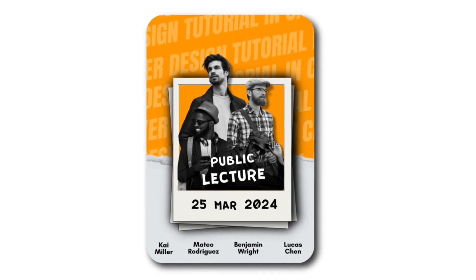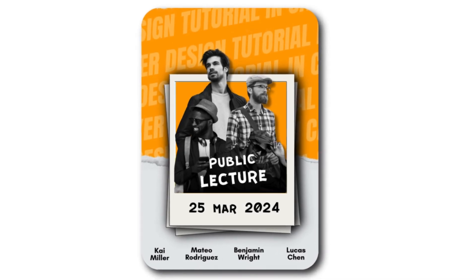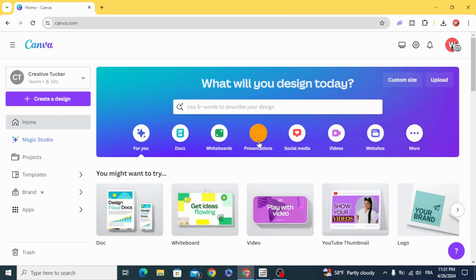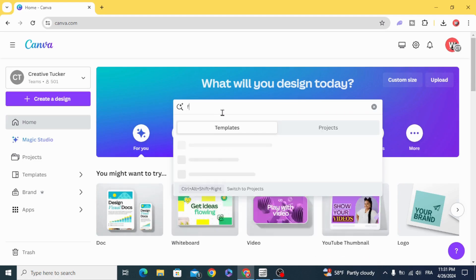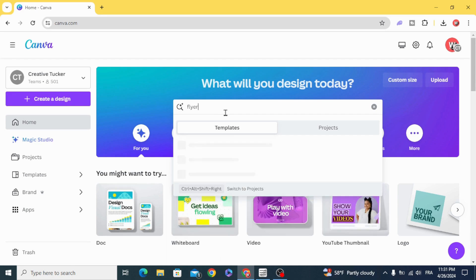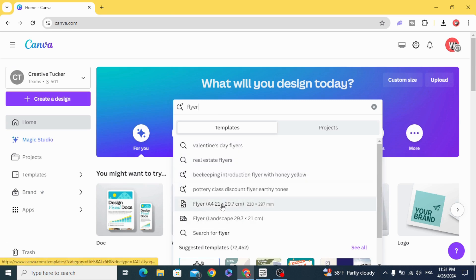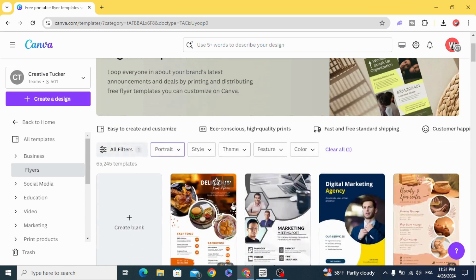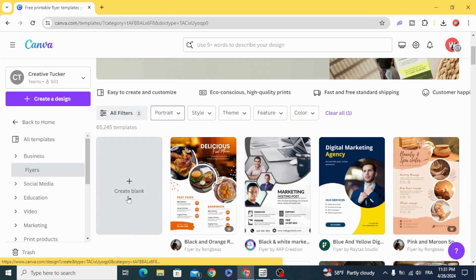Today I'm going to show you how to make this flyer design in Canva. Go to Canva and write flyer in the search tab. Choose the size A4. Scroll down and click on create blank.